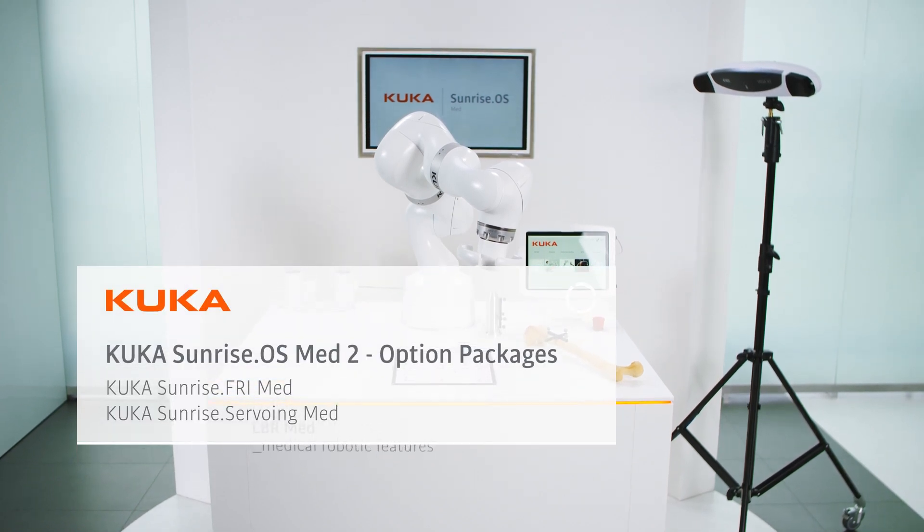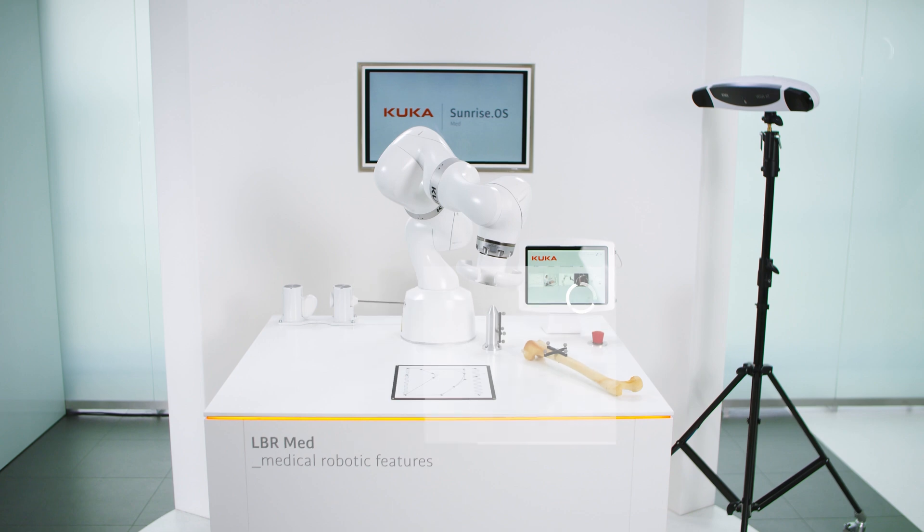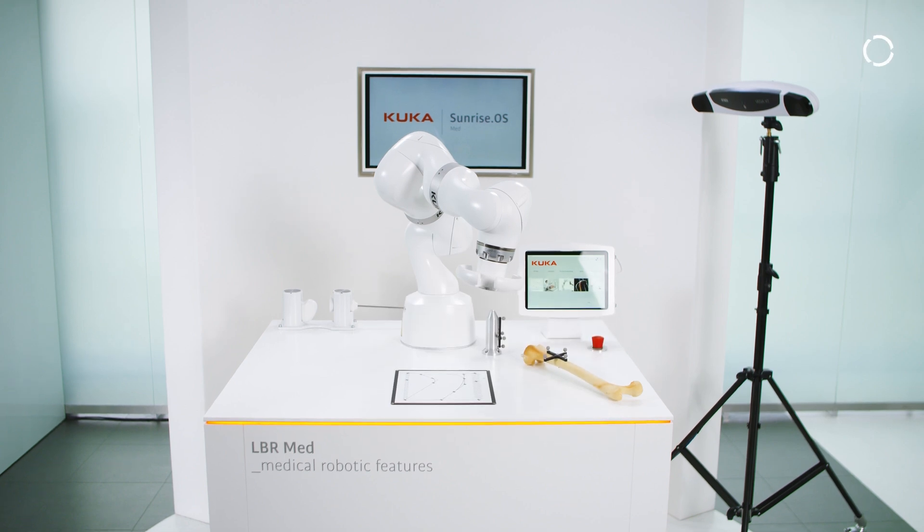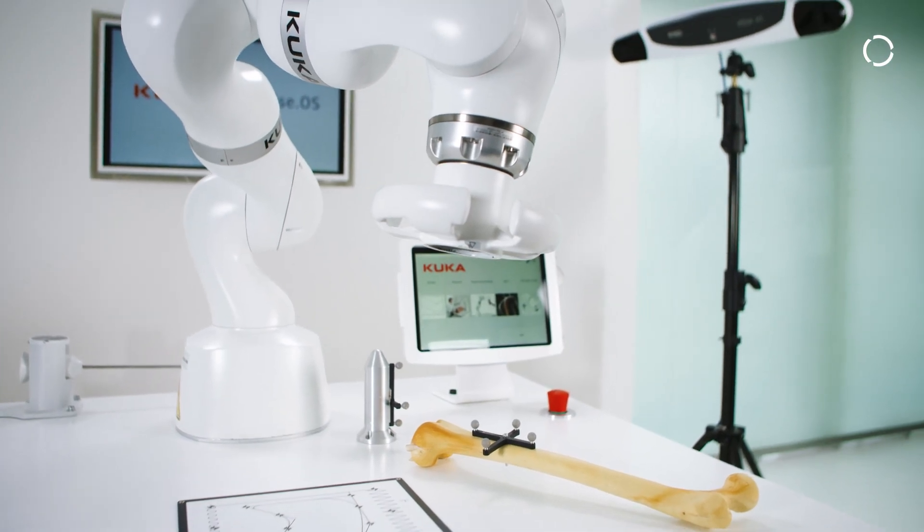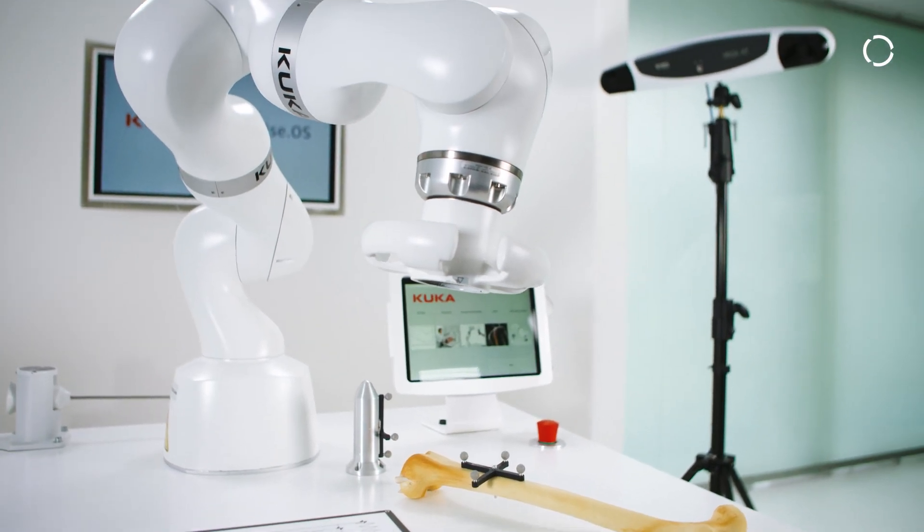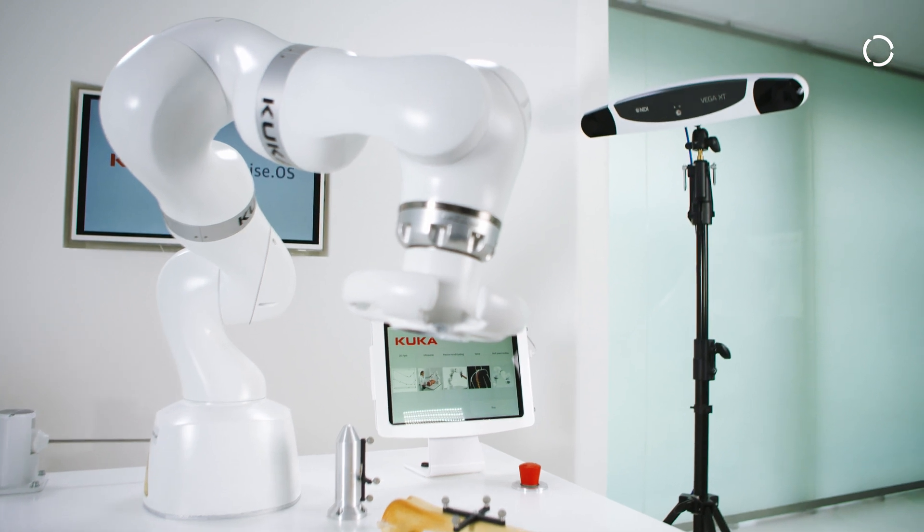Sunrise provides two option packages for online updates of the trajectory: KUKA Sunrise FRI Med and KUKA Sunrise Servoing Med.